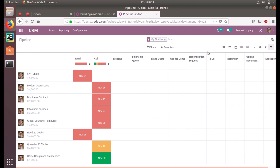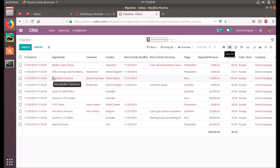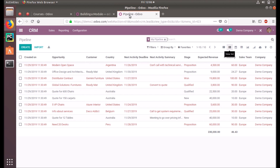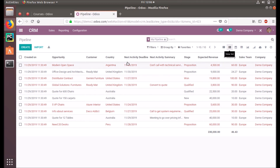In this video we are starting with a small part — it's about the list view. In our Open Academy module we have developed a list view. It's simply a table, and in this one you can see some lines are in red color and some are in black. We are going to discuss how we can set these things.